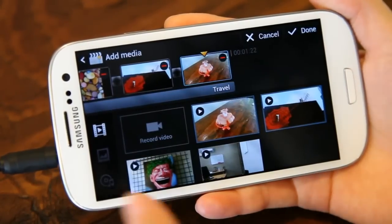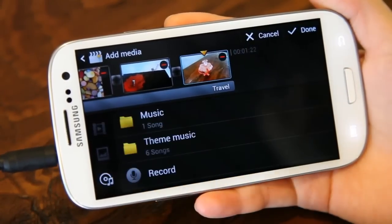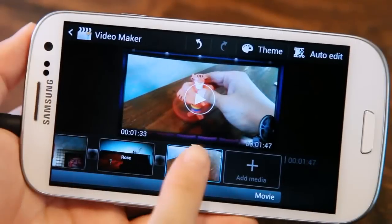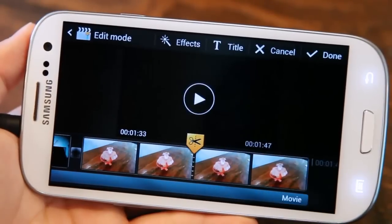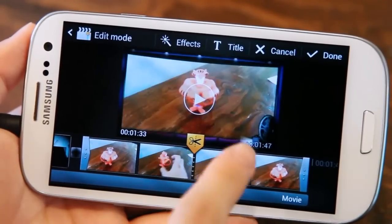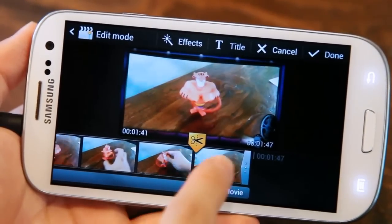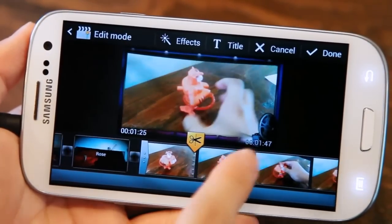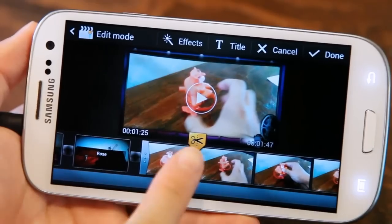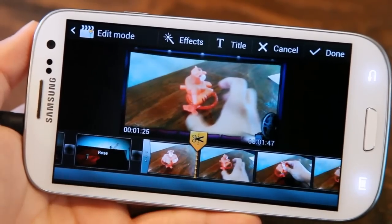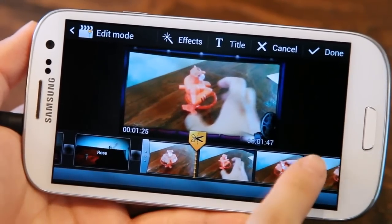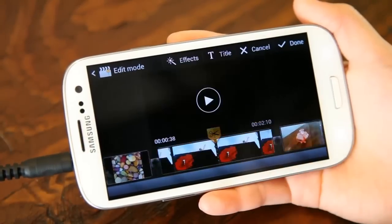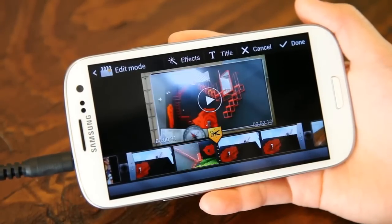And now, with the excellent performance of the Galaxy S3's high-resolution camera and its burst-shot feature, you can create your own unique video projects using Video Maker and the video and photo files on your phone. All you need is the Video Maker app and a few taps on your screen to make videos just like a pro.